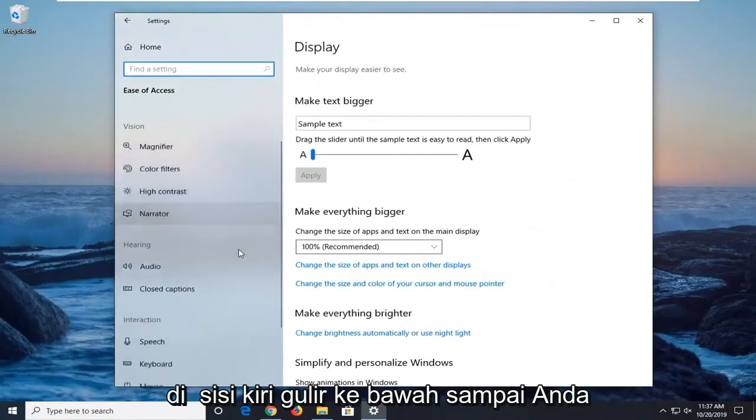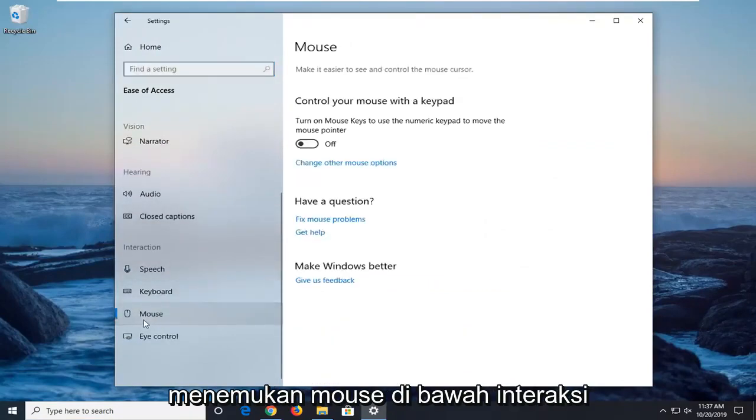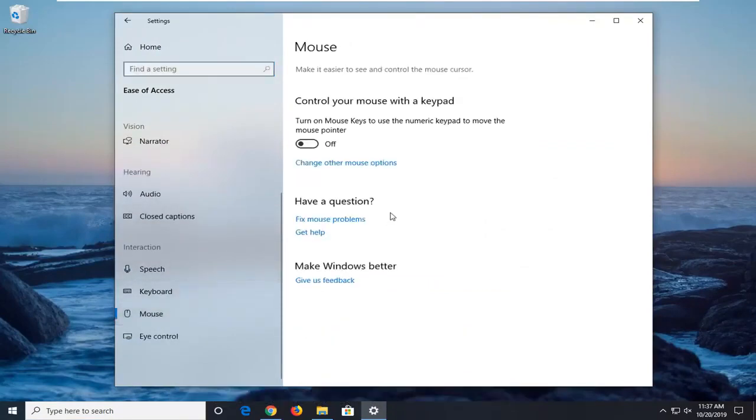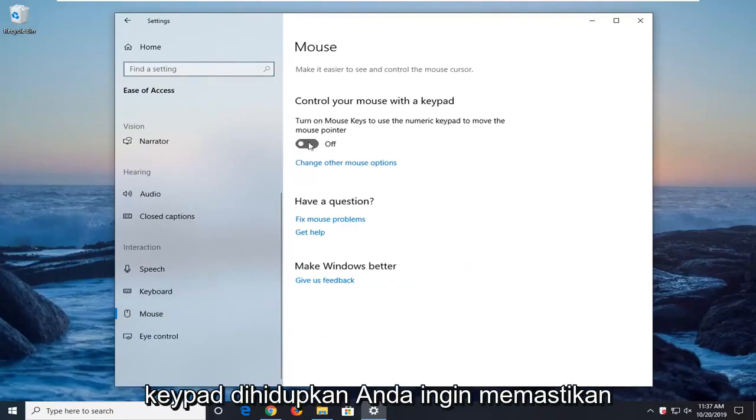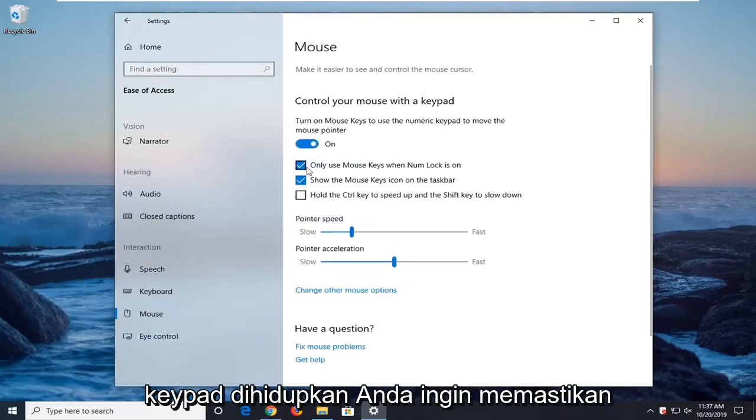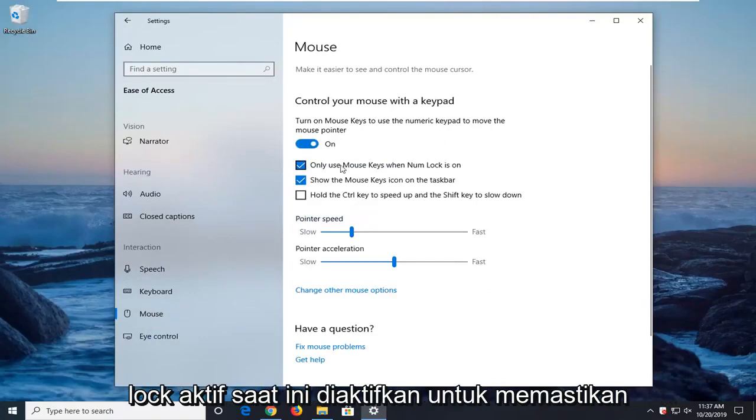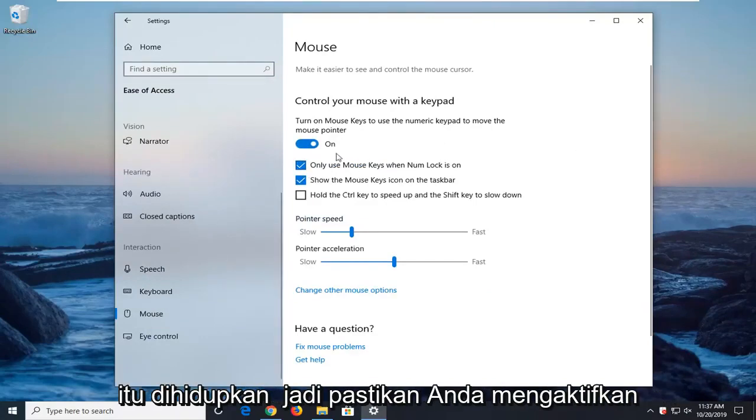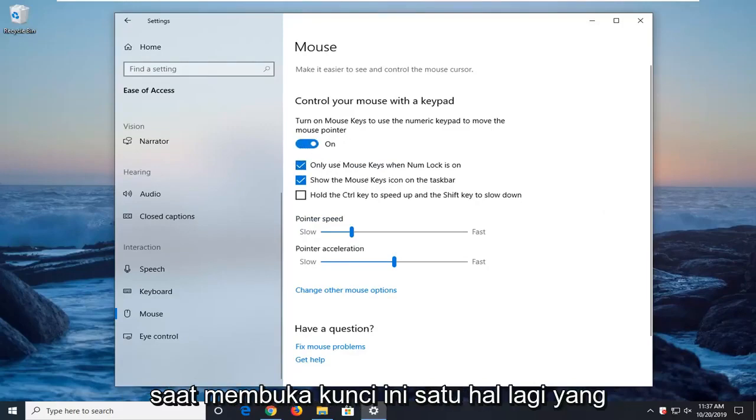On the left side, scroll down until you find mouse underneath interaction. If the option to control your mouse with the keypad is turned on, you want to make sure that only use mouse keys when numlock is on is currently enabled. So make sure you turn this on as well as only use the mouse keys when numlock is on.